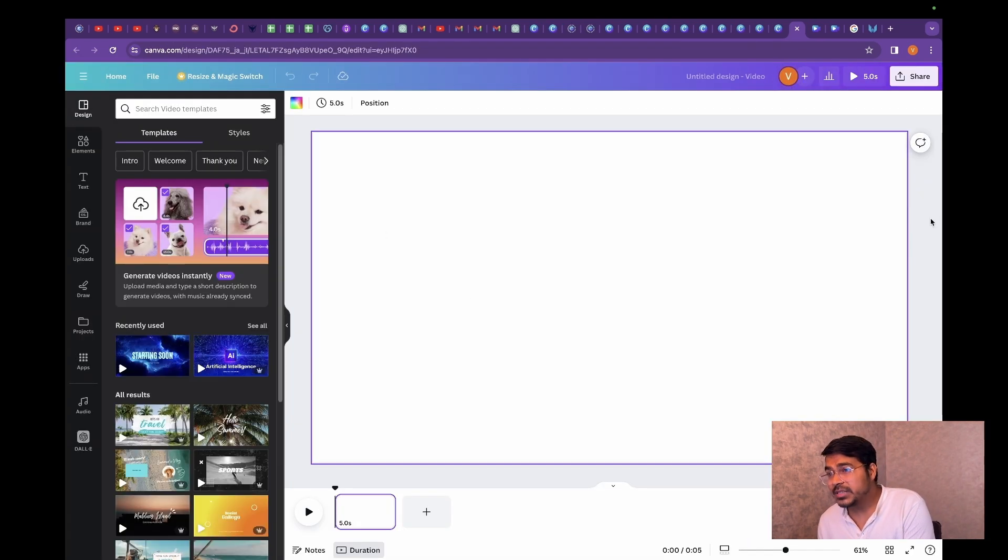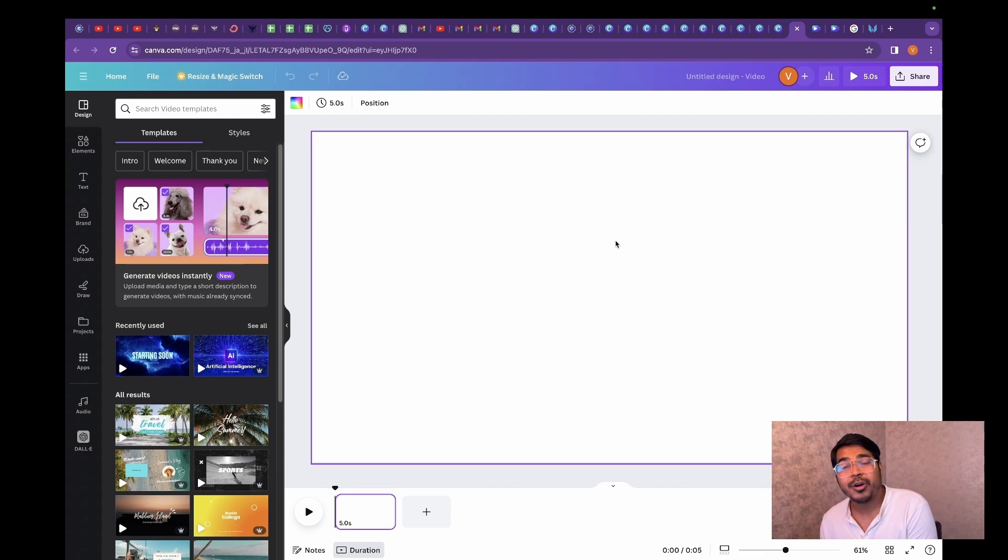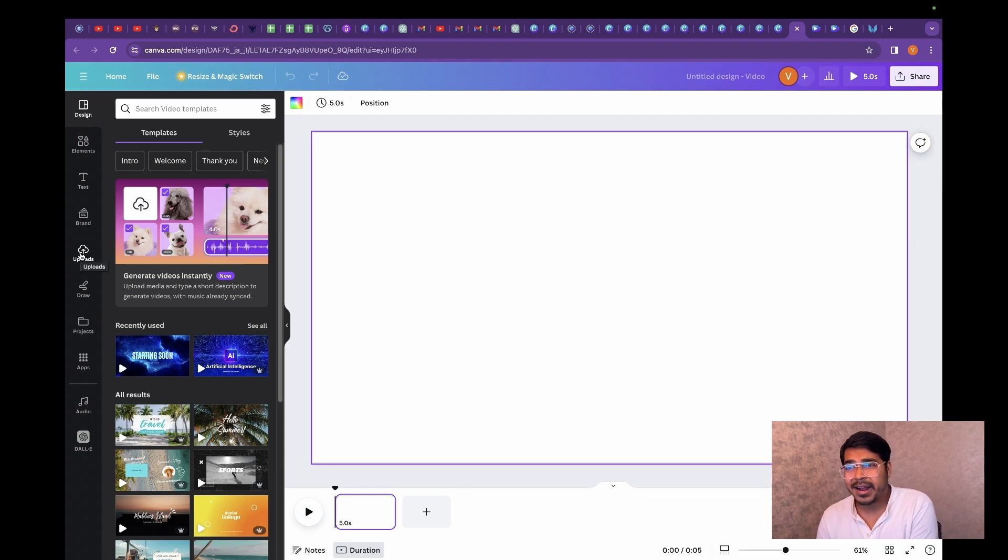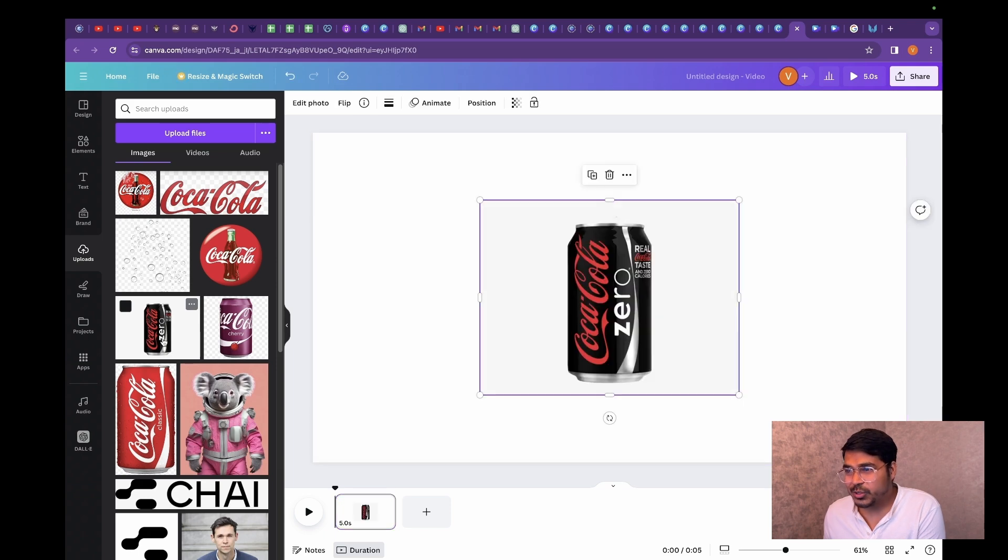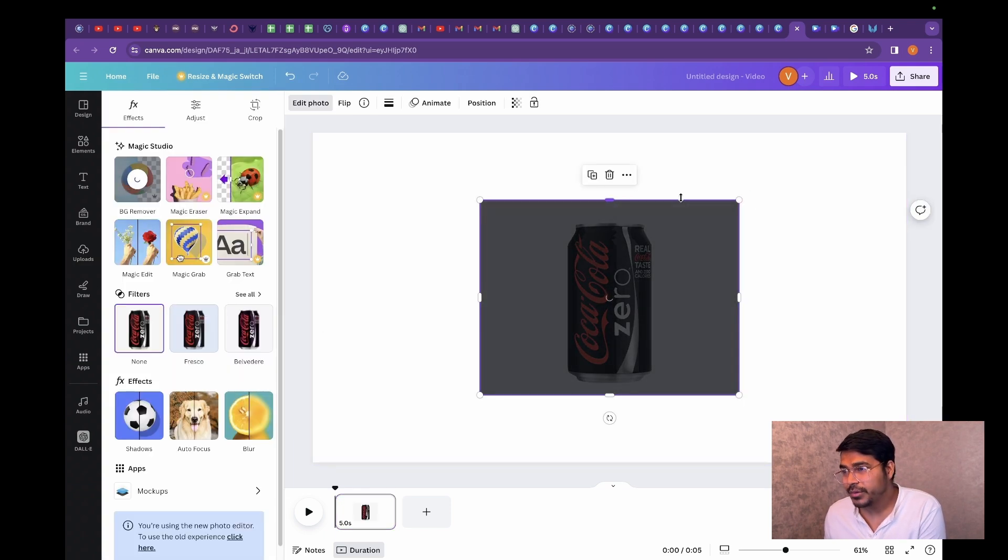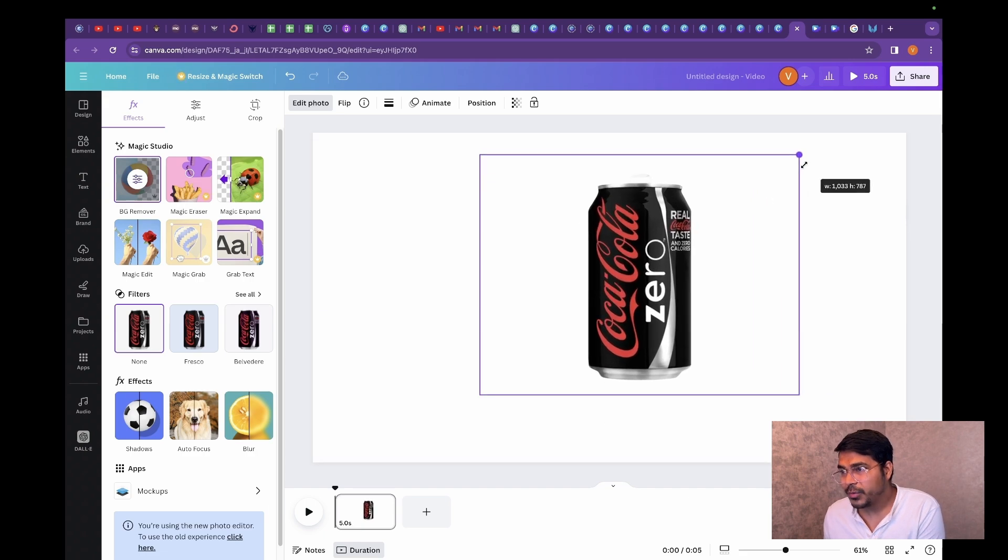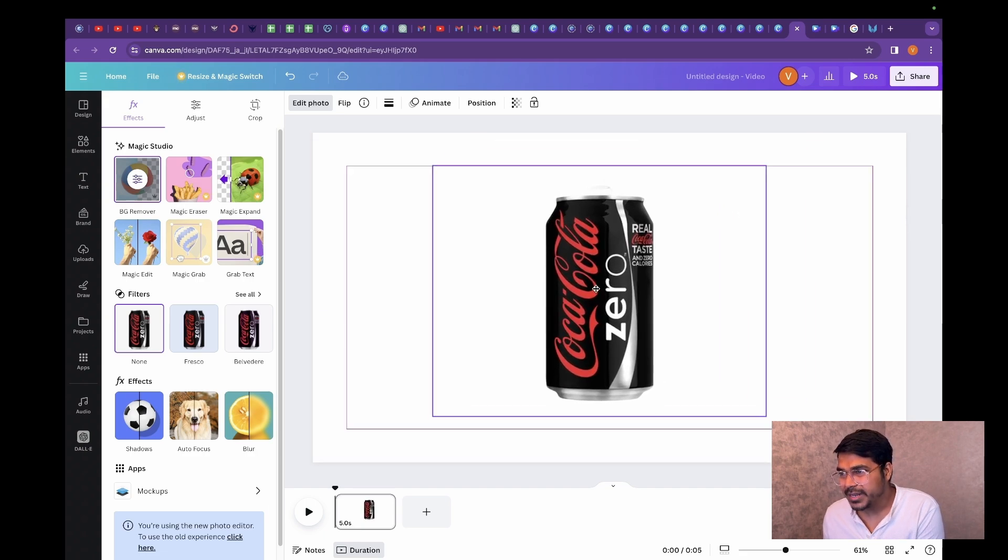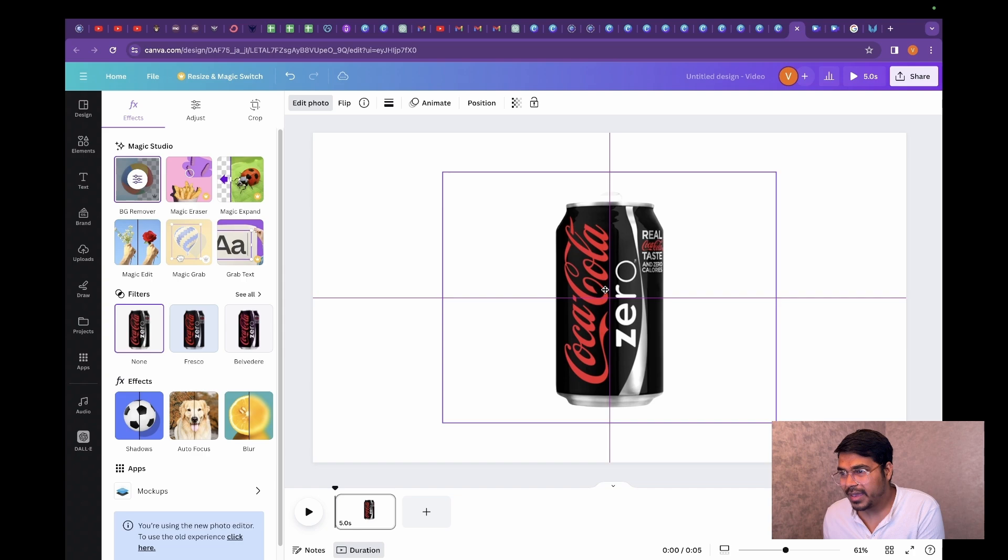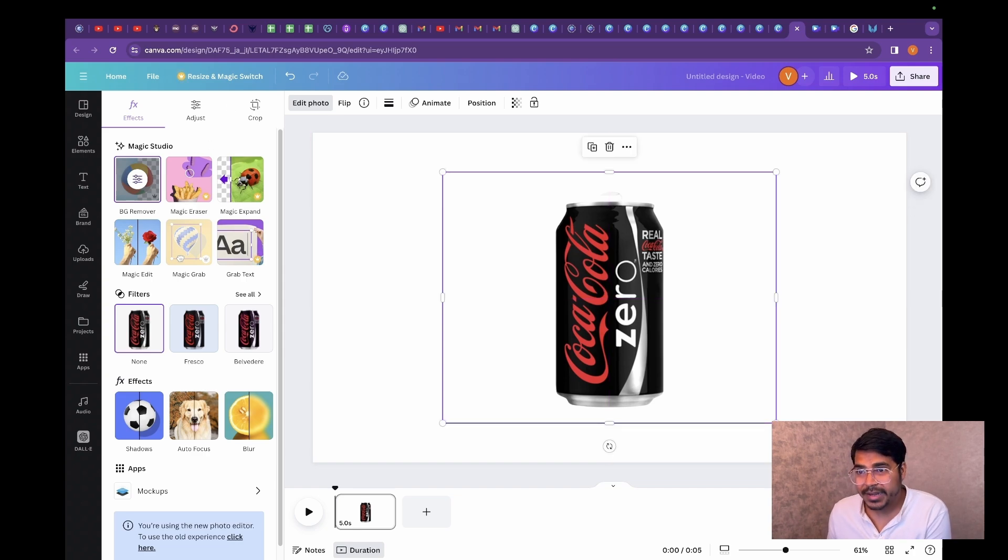Now this empty space that you see is called blank canvas which we are going to design for our promo video. I have uploaded some product in my cart. So I am going to choose this and remove the background of this product. And we are going to scale it a little bit and place it right in the center of the canvas.